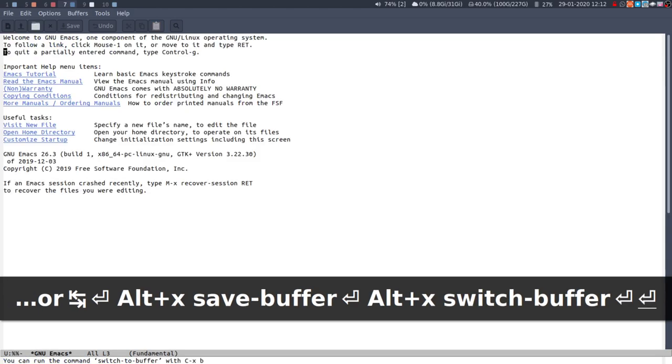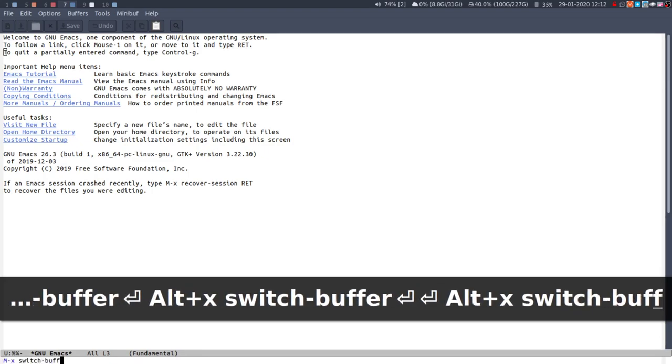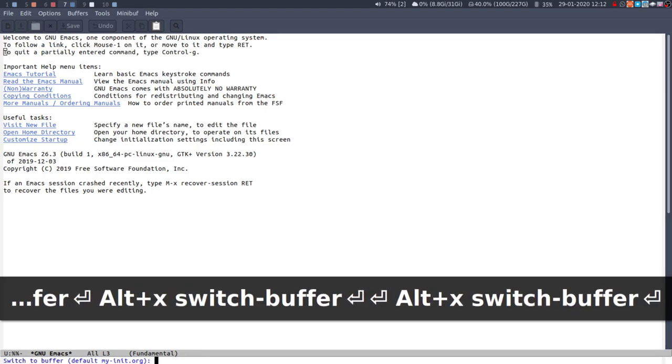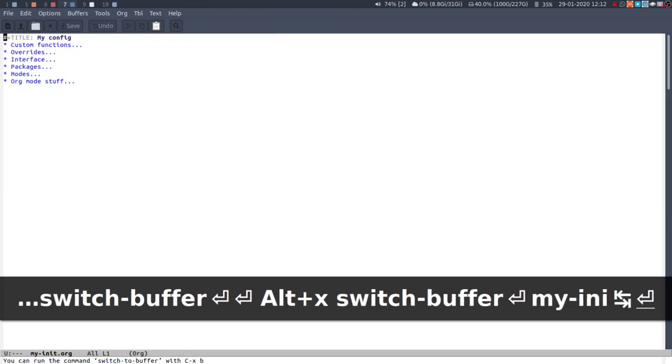You can switch to a different buffer with switch buffer. You can just type in, for example I can do switch buffer.